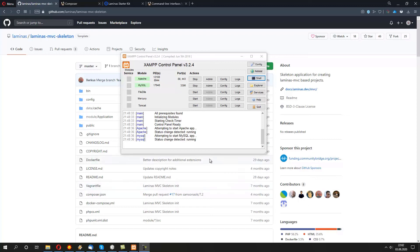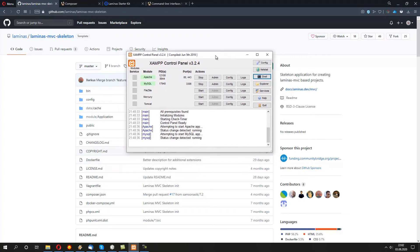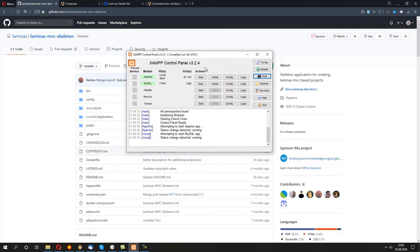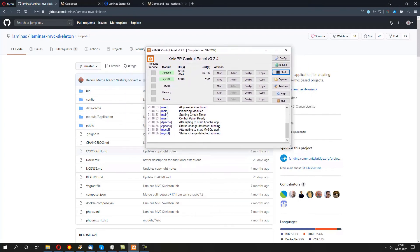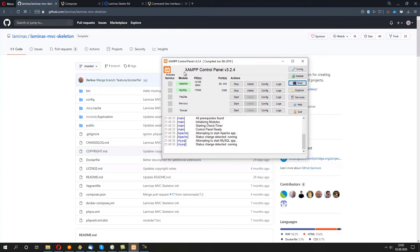Hello! In this tutorial I'm going to show you how to set up Laminas MVC on your local environment. So, in order to actually set it up on your environment, we just need two things.